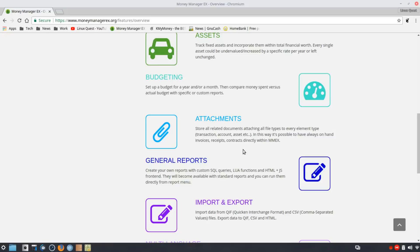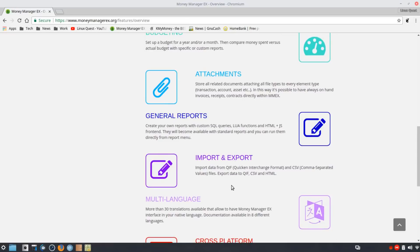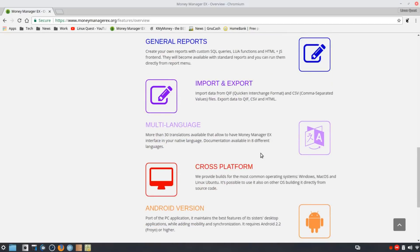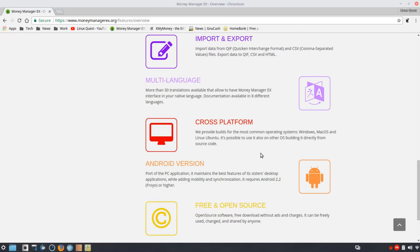You can create reports and import/export data. You can import from Quicken Interchange Format (QIF) and CSV, and export into QIF as well — that's important because many accountants work with Quicken or QuickBooks and want data in QIF format. It's multi-language, supporting up to 30 translations, and we talked about it being cross-platform.